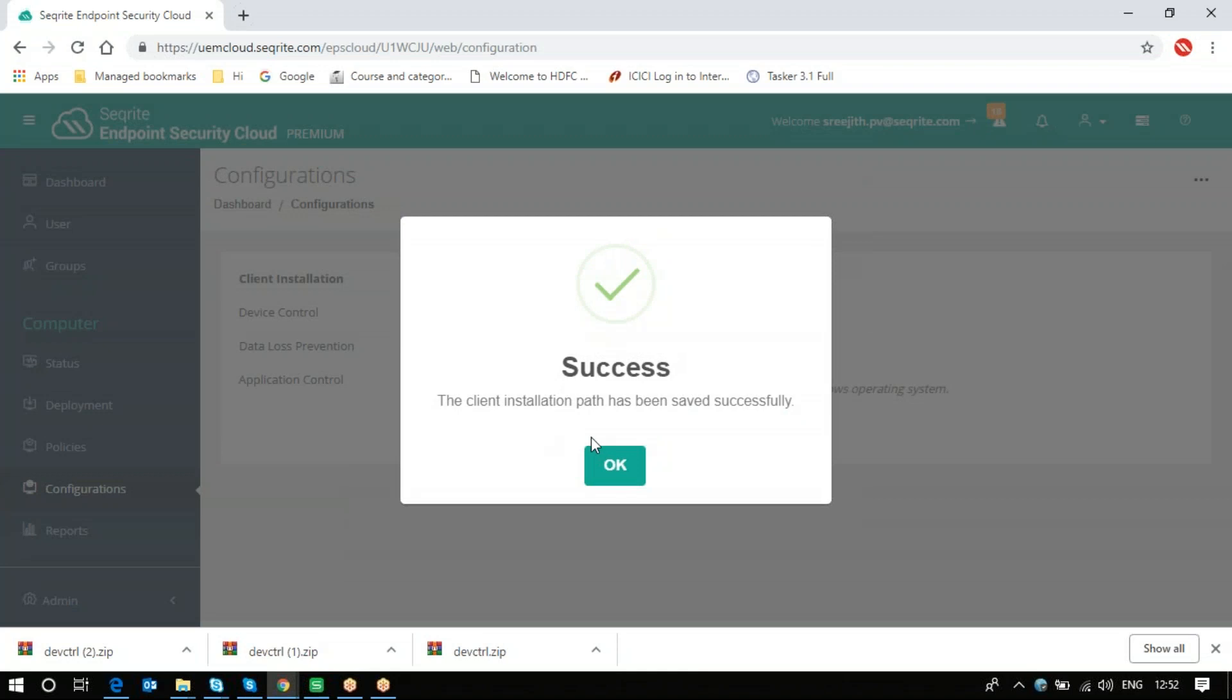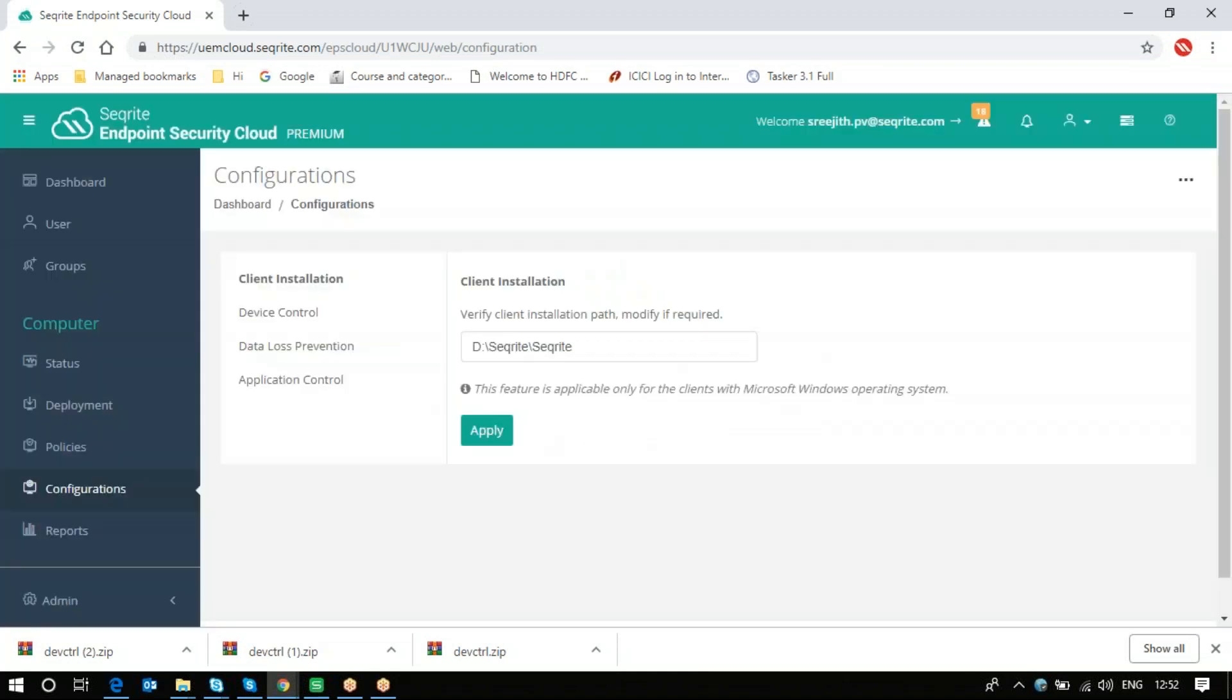The new path will be applied, and this will be the new installation path for installing clients to your endpoints. This is how we change the client installation path in Securite endpoint security cloud.